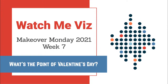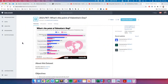Hello everybody and welcome to Makeover Monday WatchMeViz for week 7, Valentine's Day special. We're looking at what the point is of Valentine's Day. The original visualization comes to us from Statista and it's pretty simple, just a little bar chart. I do like the title, 'What's the Point of Valentine's Day?' and the subtitle tells us clearly what the bars represent.